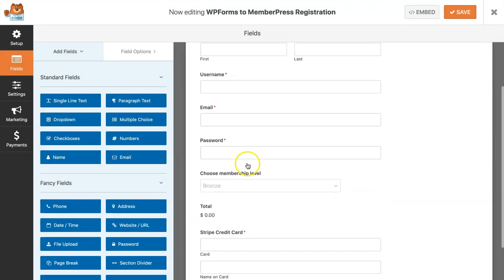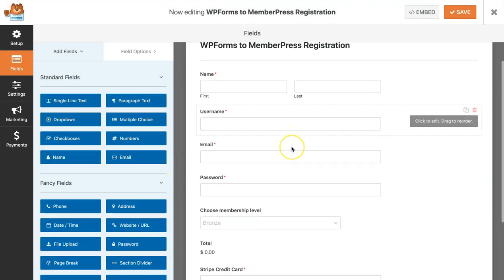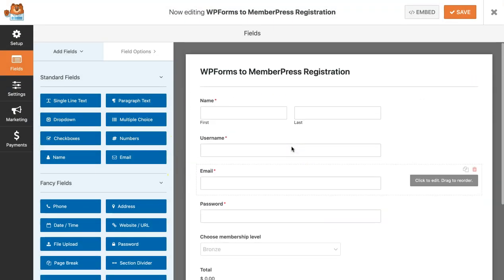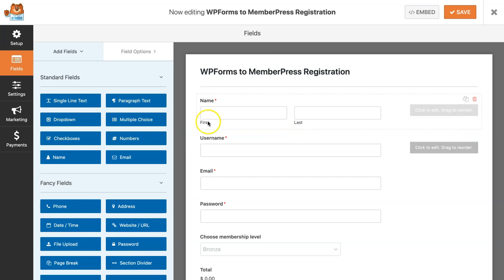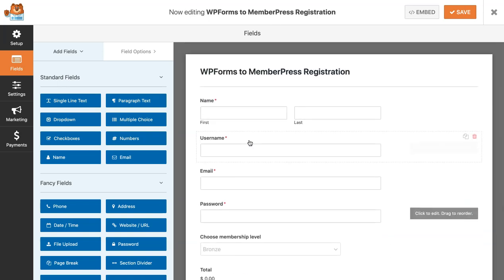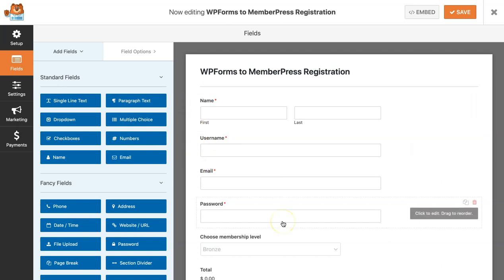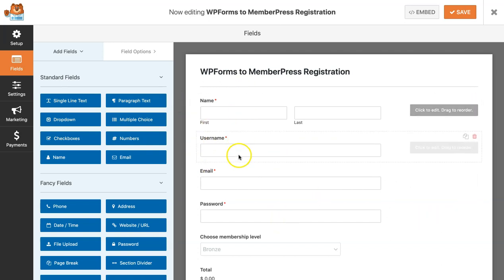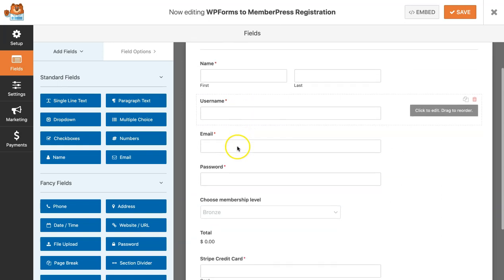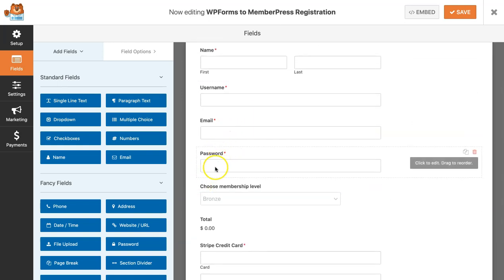I've already pre-made a form for this, but just to give you an overview, the basic fields that you need or the most important fields that you need to add to your registration form is a name field, username, email, password is optional.